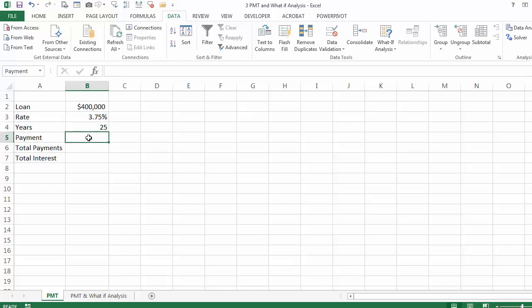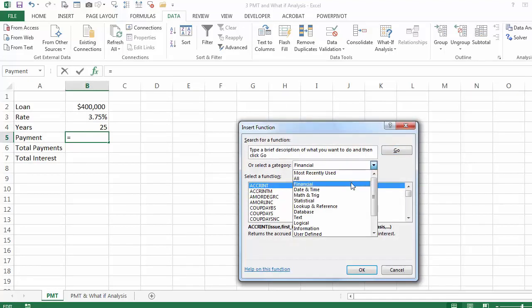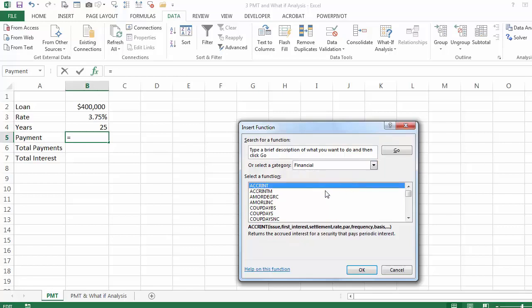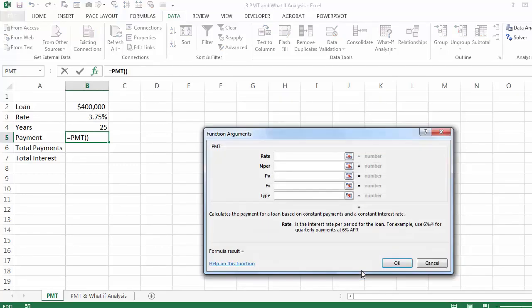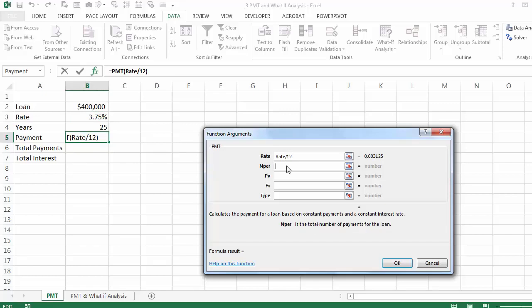First I am going to calculate the payment function. I am going to go to function, choose the category financial, and under the letter P I am going to find payment. The payment function is going to ask me for the rate — I am going to click on the rate and divide by 12 because it is a monthly payment. The number of periods, instead of typing 300, I am going to click on 25 times 12. The reason I want to use the actual input is to use the what-if analysis later.